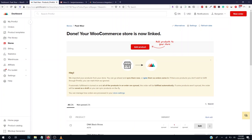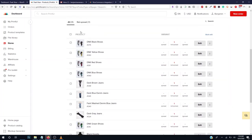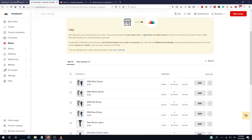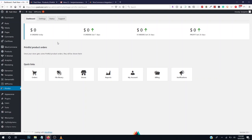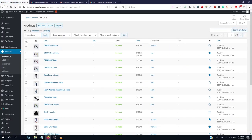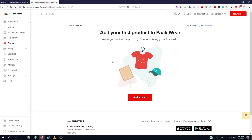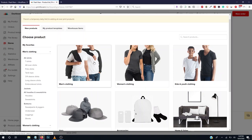Our WooCommerce store has been linked to Printful successfully. Everything we do here will be synced. Let's go back to our products and delete all the demo content. We're going to create our own products. Click Add Product — we'll start from t-shirts, then move to hoodies and masks. Select t-shirts.